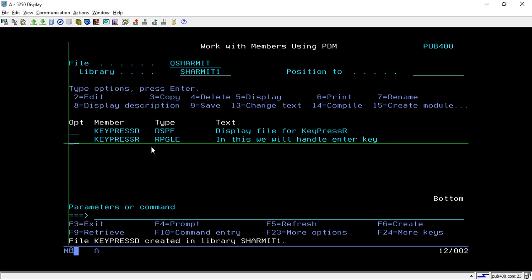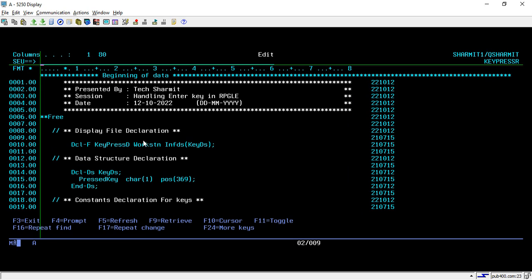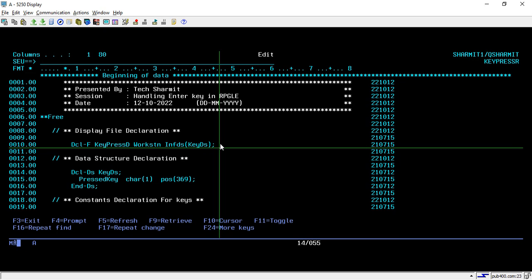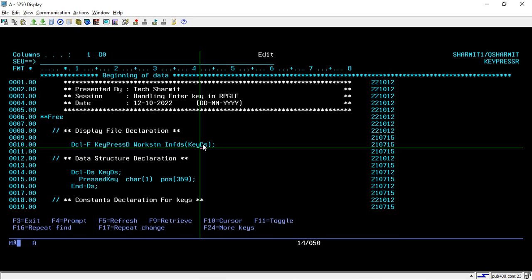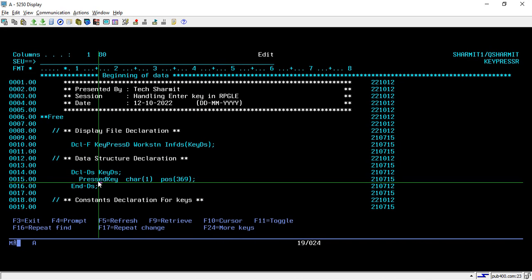We are writing the code in fully free format. First we declare the display file using the DCLF keyword — my display file name is KEYPRESS with the WORKSTN keyword. Then we use INFDS, which retrieves information related to the file — it is the File Information Data Structure. Inside the parentheses we give a data structure name that will act as the File Information Data Structure; I am naming it KEY_DS.